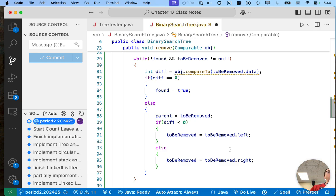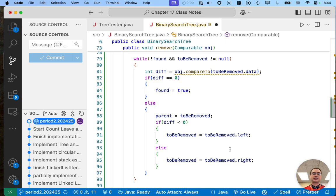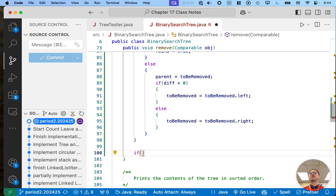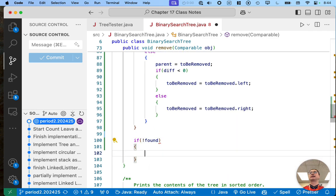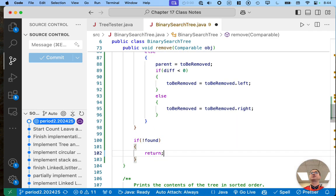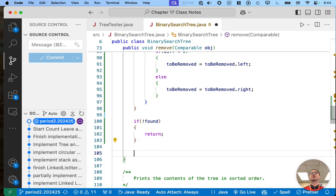At this point we have either found the node or the node's not in the tree. Let's handle the case where the node is not in the tree: if 'found' is still false, just return — we're done. We want to get out of here before we get to all the complicated stuff.